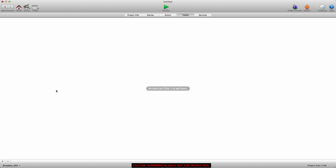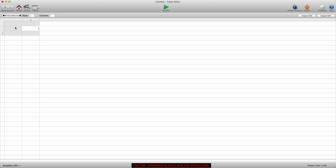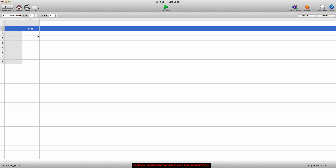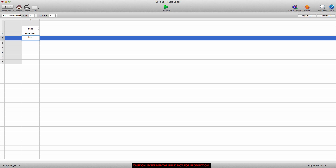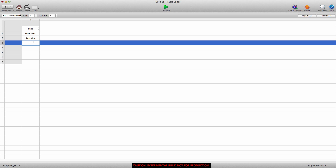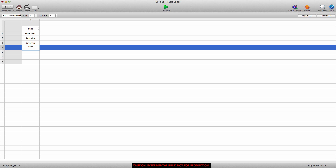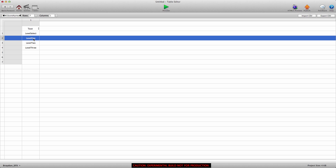Now we're going to go into the tables tab and create two tables. We're going to name the first one 'm1 scene names' for method one, and the second one 'm2 scene names'. The first table will change scene depending on the scene name. We have seven scenes total, so we need to create seven rows — these are going to be text. We're going to name the first row 'level select' because that's the very first scene, then 'level one', 'level two'.